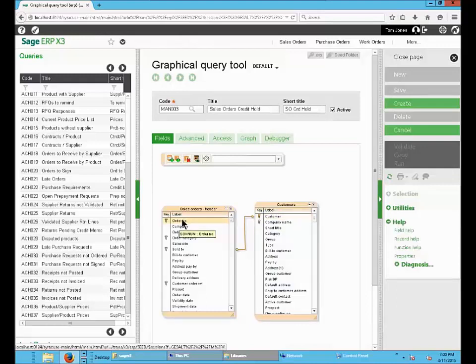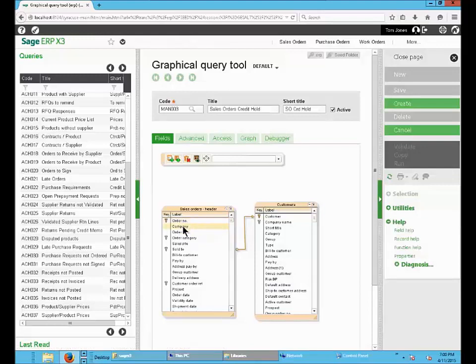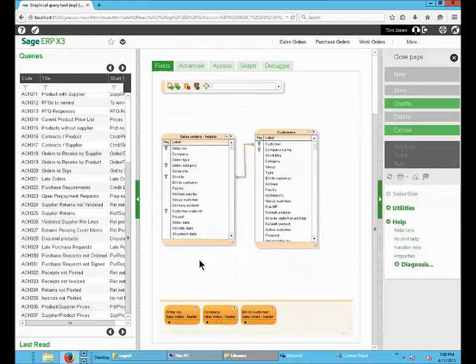So I want to display Order Number. Then the Company. Then the Bill to Customer. Then the Customer Name.